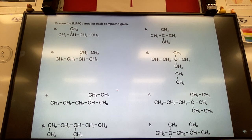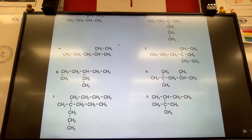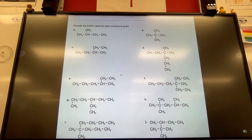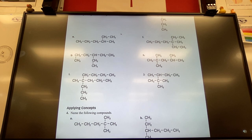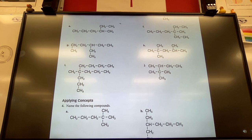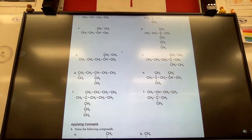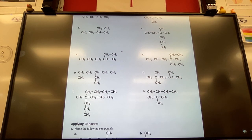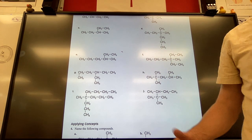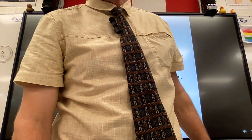Now you're ready to do some naming. On the next page there's a whole bunch of hydrocarbons - ten of them. Let's spend about five or ten minutes here. Go through each one using the same pattern: find the parent chain, number it, identify your branches, name them, and put the whole word together. Follow those steps and you've got your hydrocarbon name.